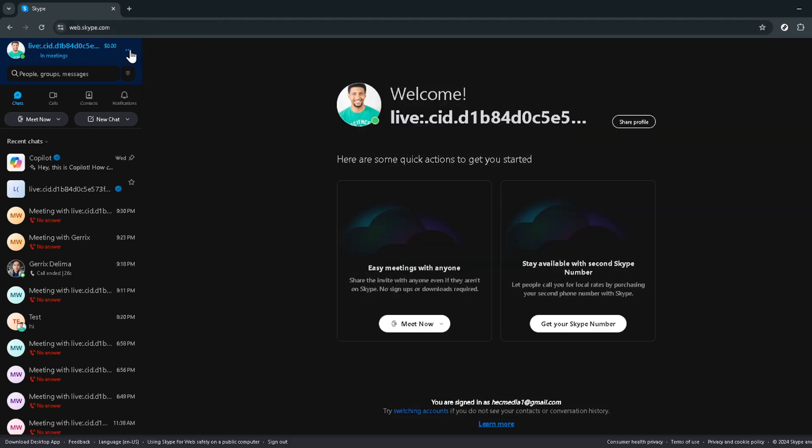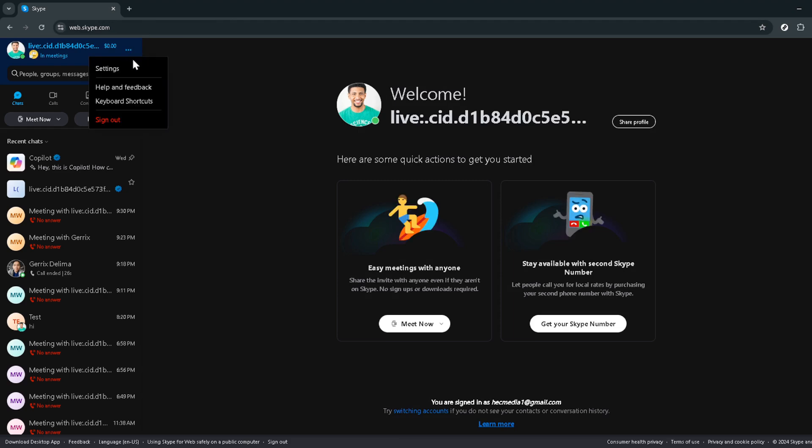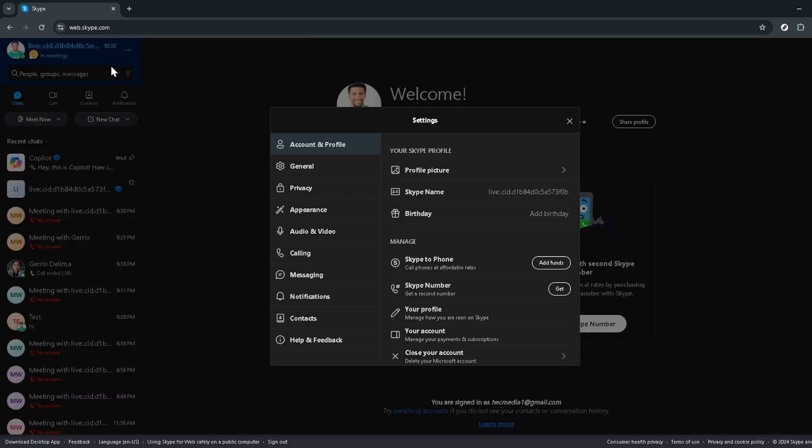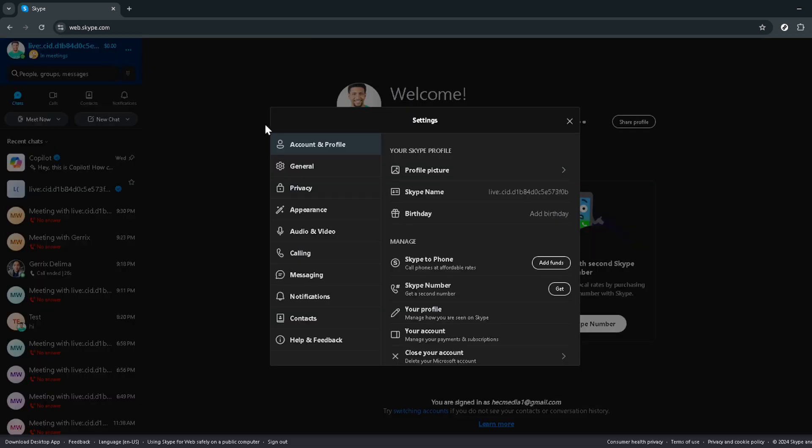Within the settings, navigate your way to the option labeled Your Account. This section gives you an overview of your Skype account and holds the keys to managing your personal information, including your billing details.